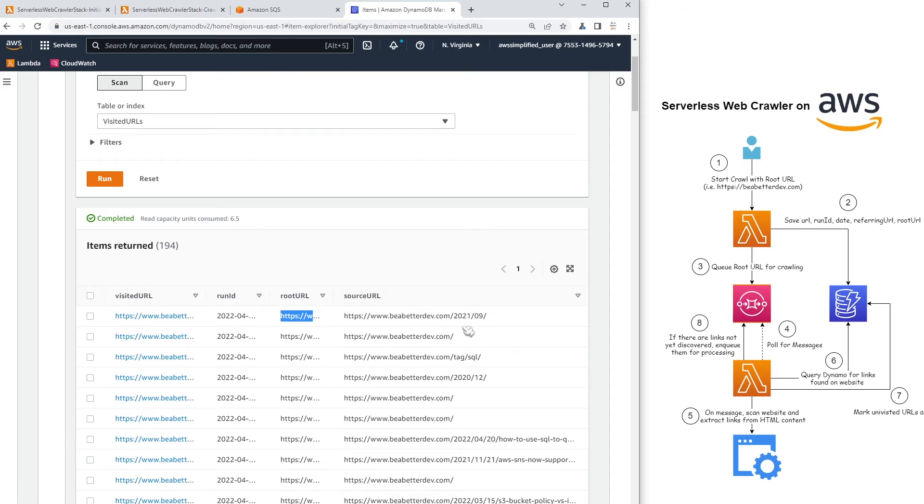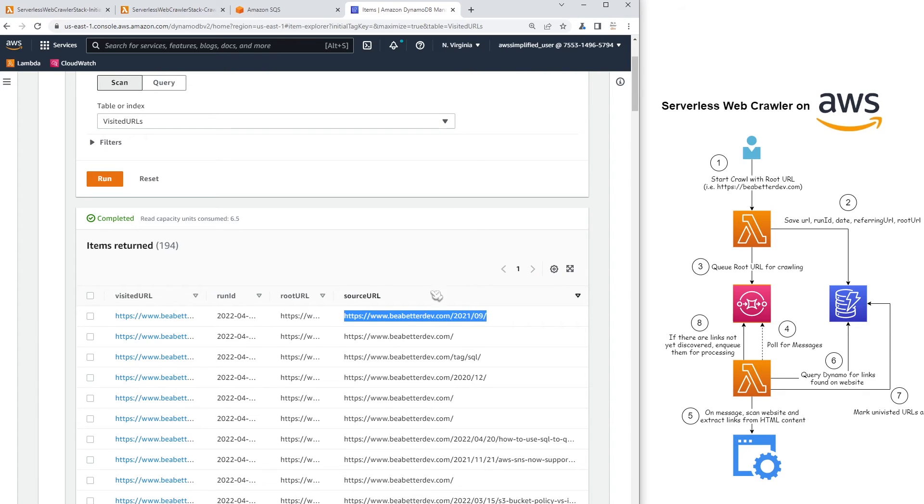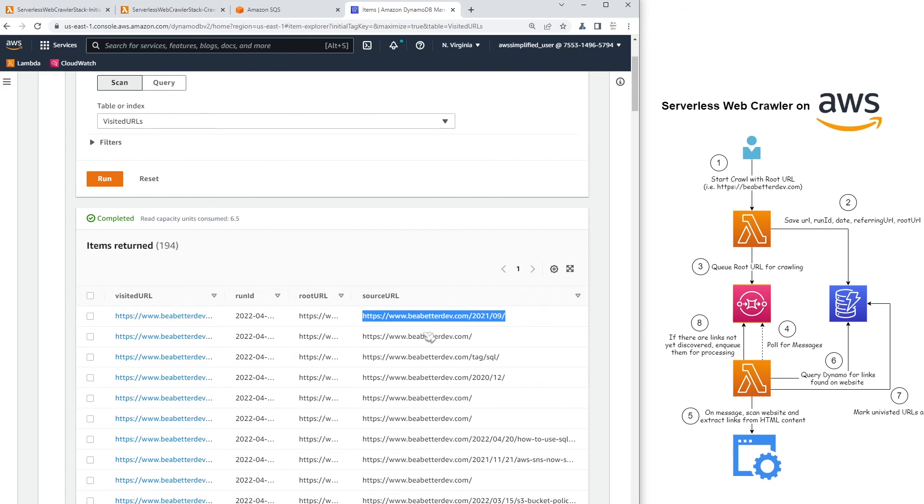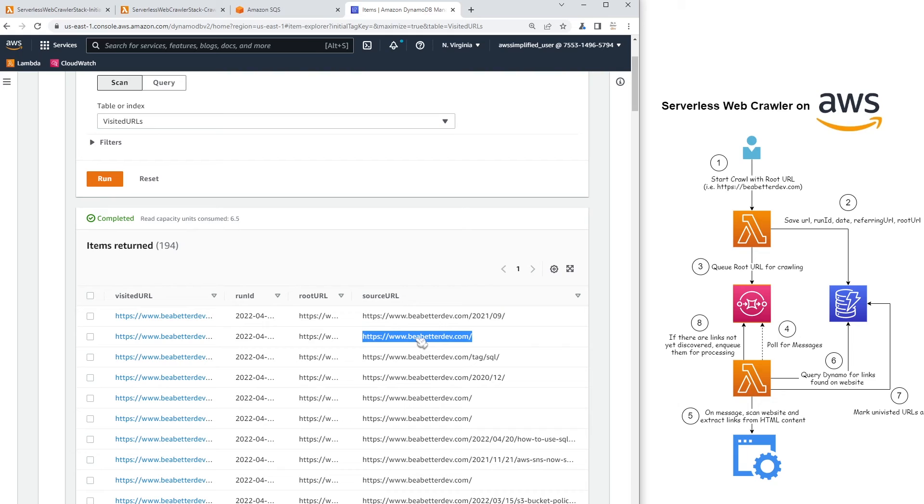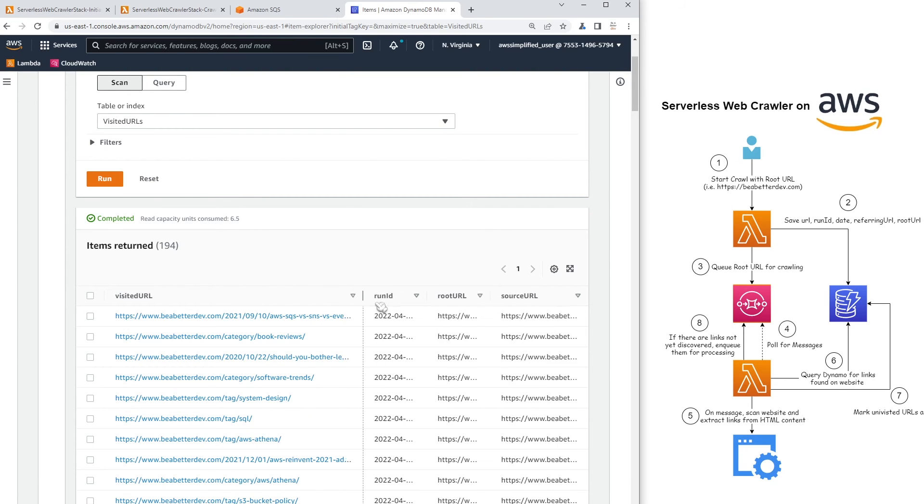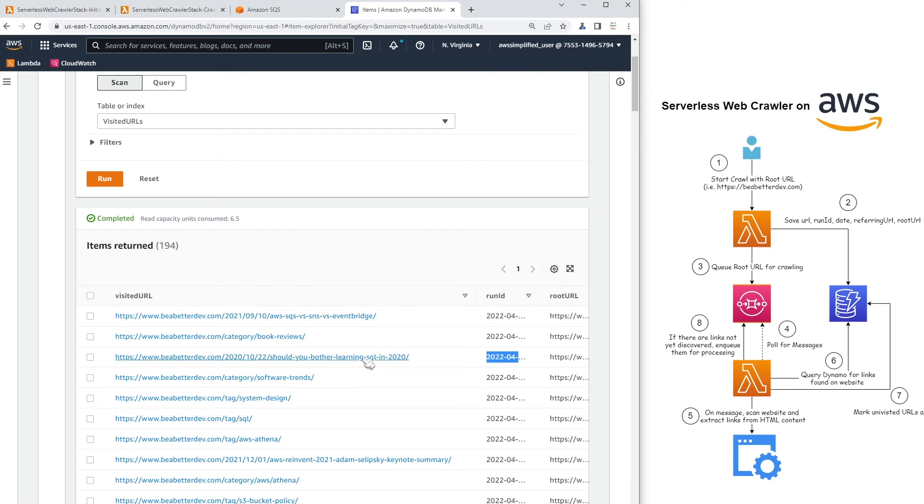Now, the source URL is pretty interesting. The source URL is where this visited URL was directed from. So this URL, if you go to this URL, and if you extract all the HTML content, it will contain this URL, which is like something about SQS and SNS. So that's what the source URL represents. It's basically where this URL, where the visited URL was pointed to from. So this one came from the root domain. So did this one and this one. But this record here, like this third one, came from the tag SQL source URL. So if I were to bet, I would say that this link is somehow related to SQL. There you go. So it is related to SQL. So the tagging system is working correctly.